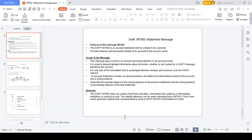Why do we generate the MT950? Account owners need to understand what transactions have been done from their specific account. For that reason, accounting institutions generate the MT950 statement to the account owner. Based on this statement message, the account owner can understand the balance of the account, what transactions were done, and what entries happened for the specific account.